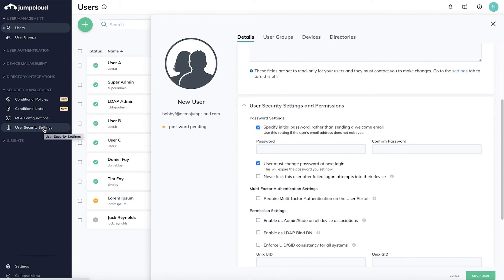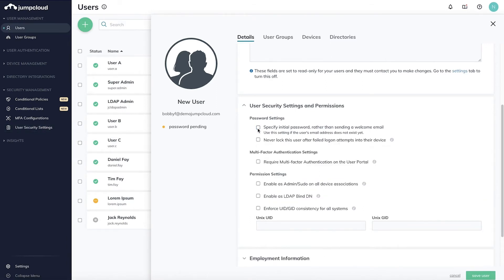Alternatively, if you do not specify an initial password, the user will automatically receive an email asking them to set their own password.